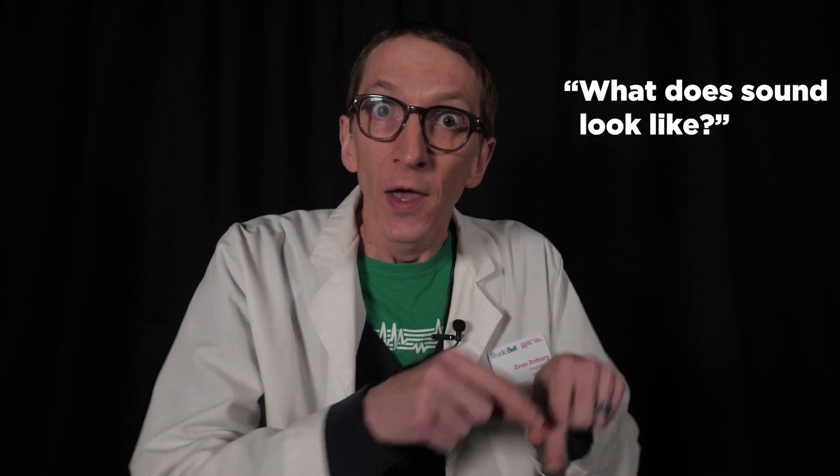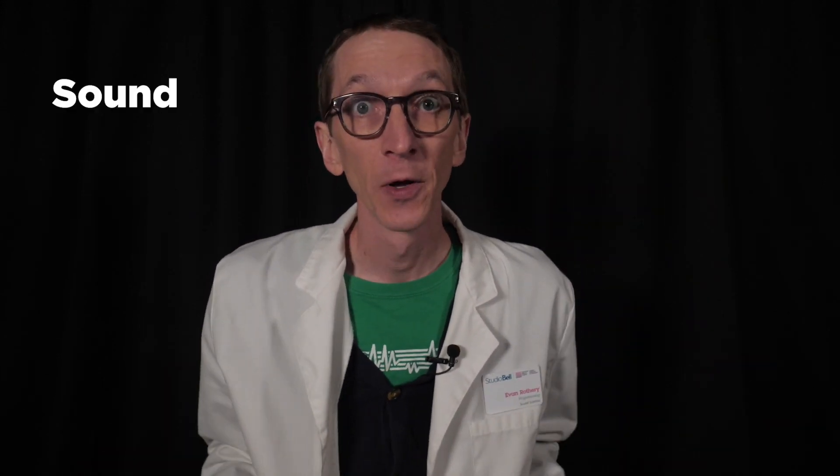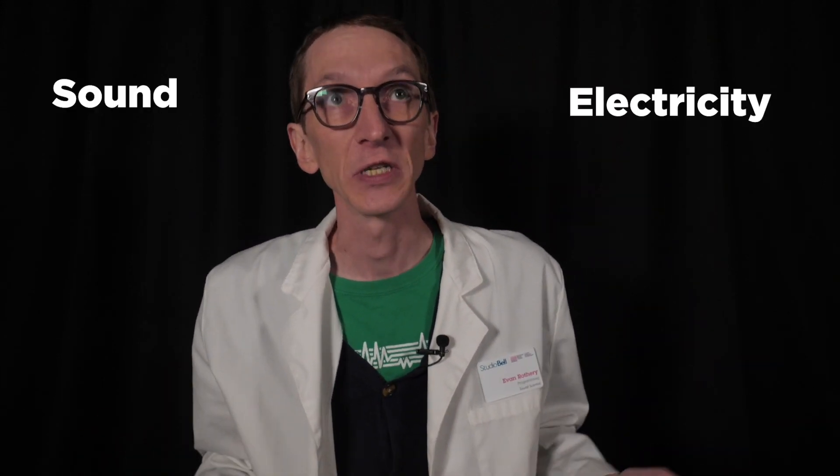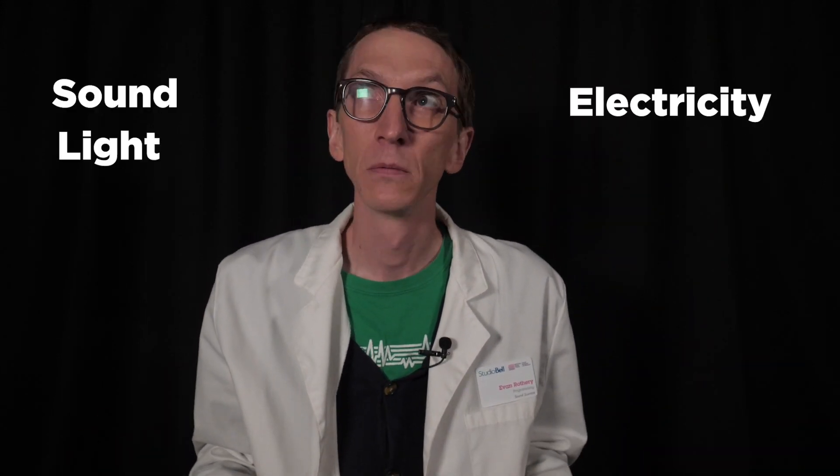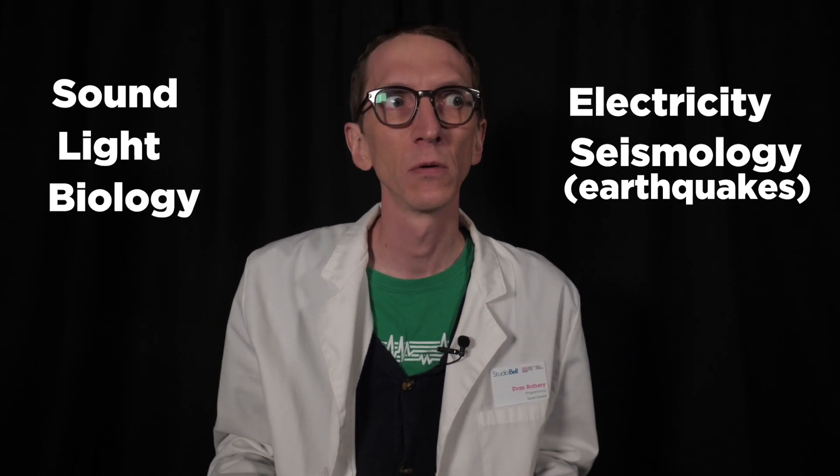If you were to go on the internet and search what does sound look like, you will find a lot of images of these squiggly lines. These are called waveforms. Now, while sound doesn't actually look like that, it doesn't squiggle through the air, waveforms are very useful for people studying sound, or electricity, or light, seismology, biology, physics, mathematics. Waveforms are really useful.